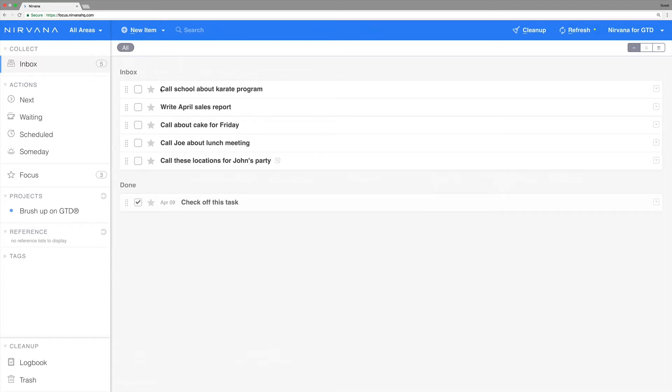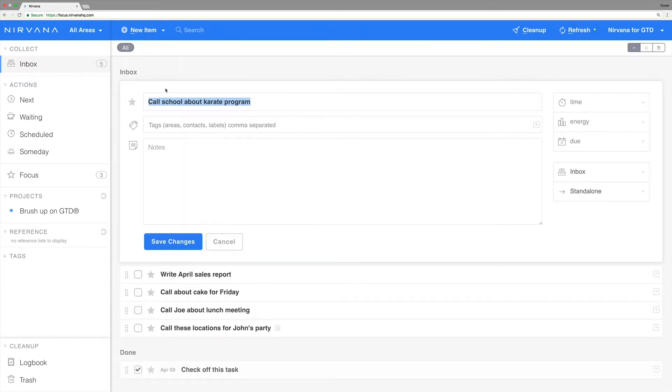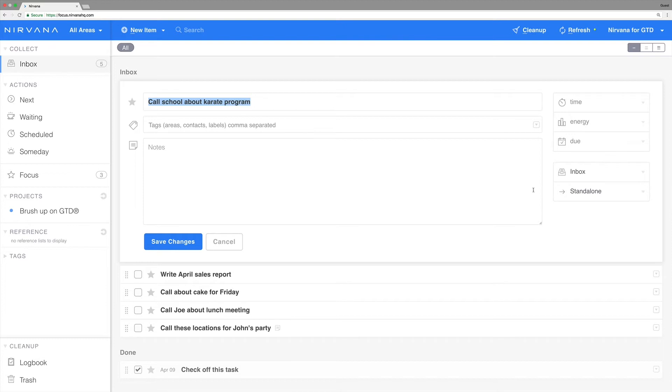You can click on the action's title to access the most common details such as notes, time, energy, and due date, as well as the state and project to which it belongs. This method is the same for web and for mobile.